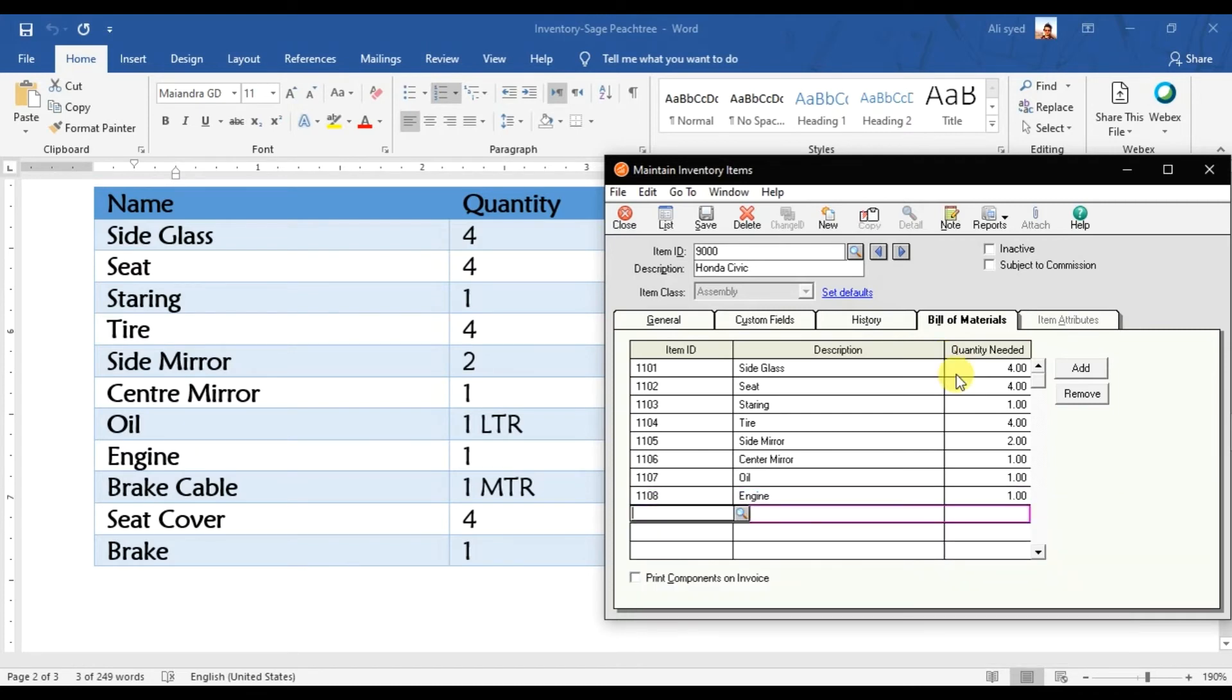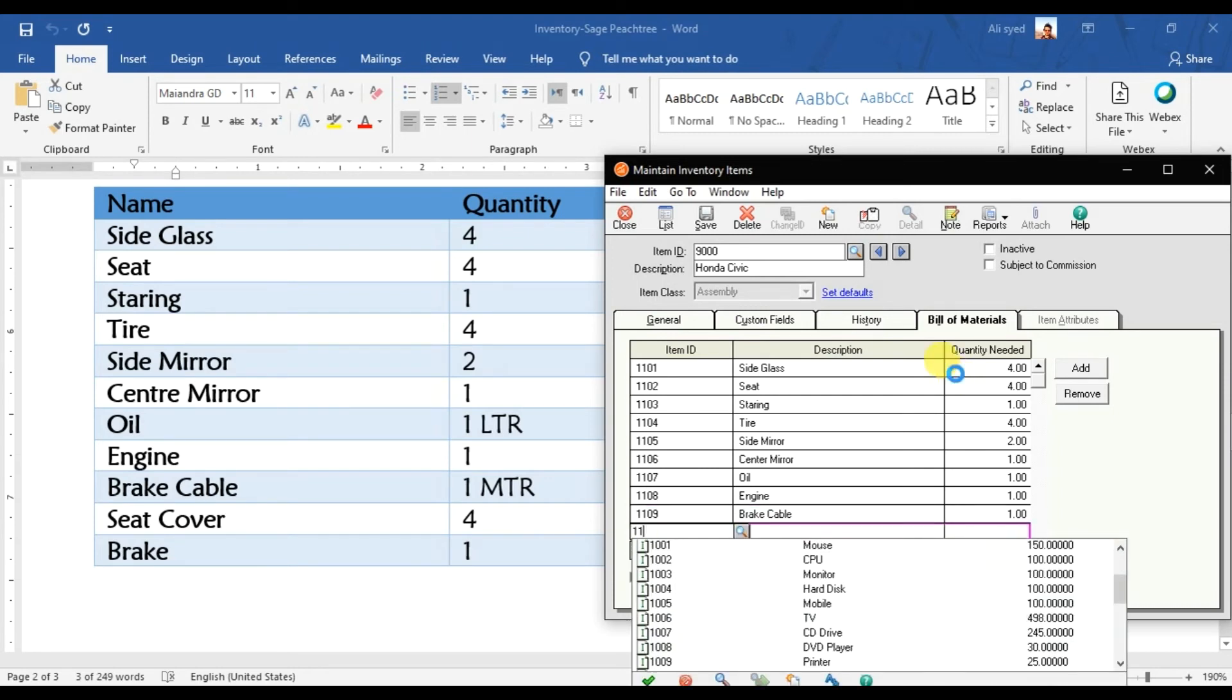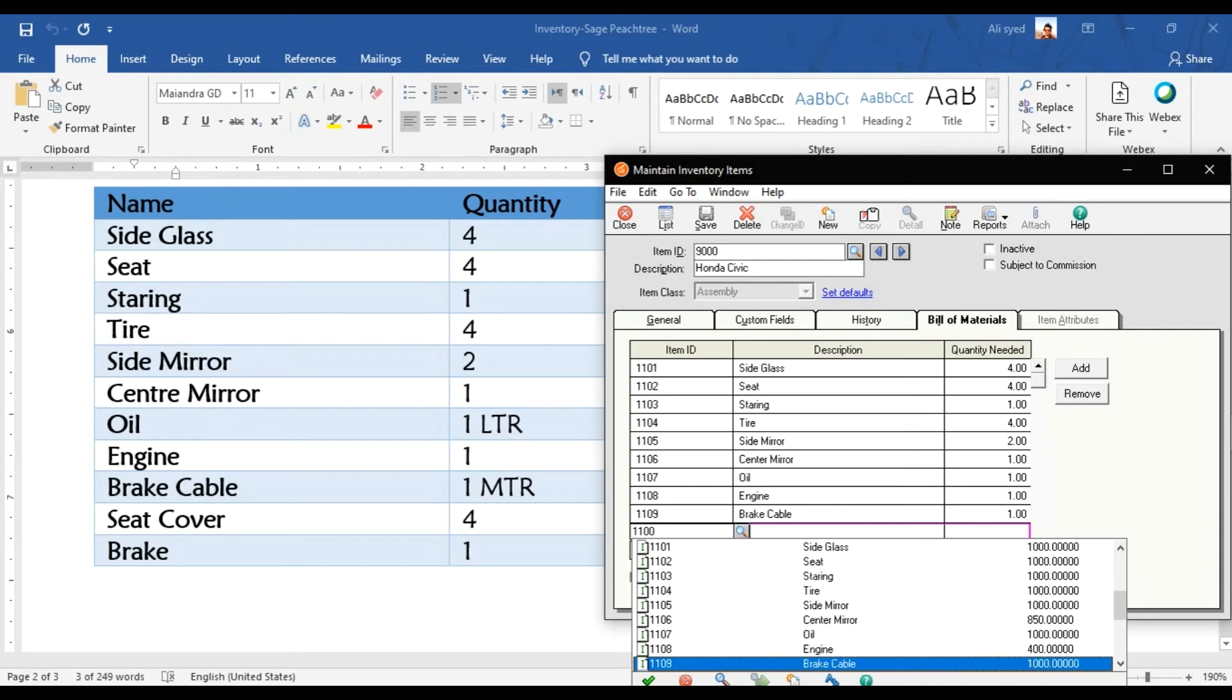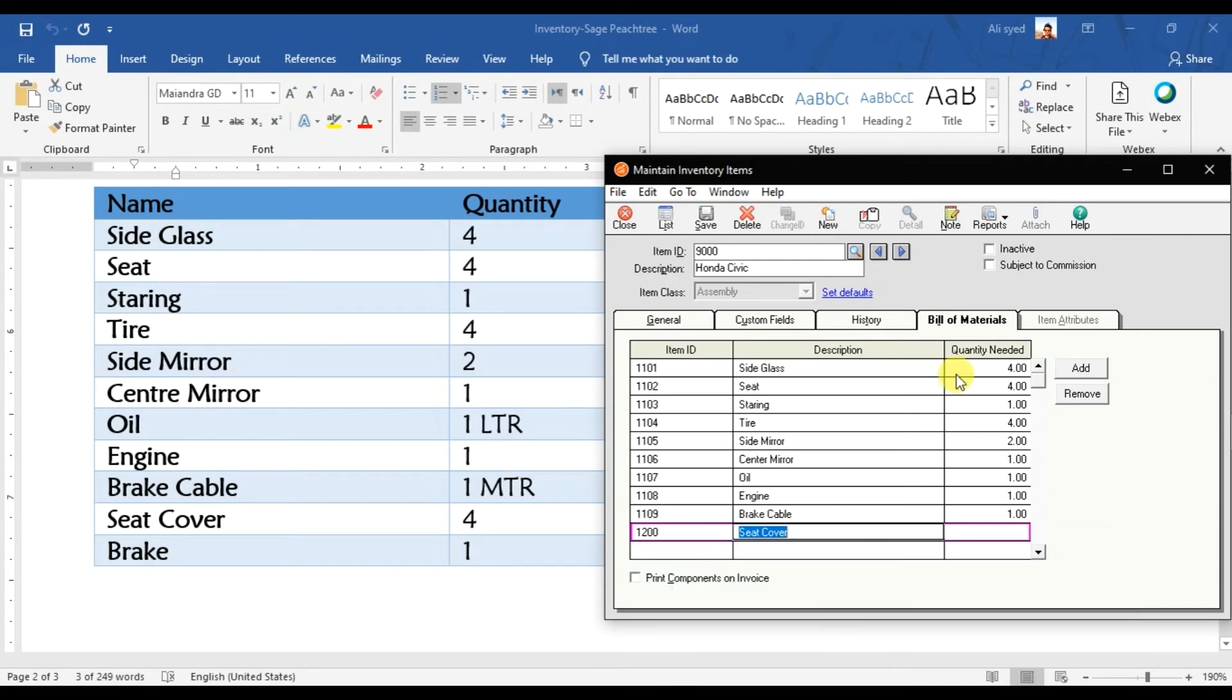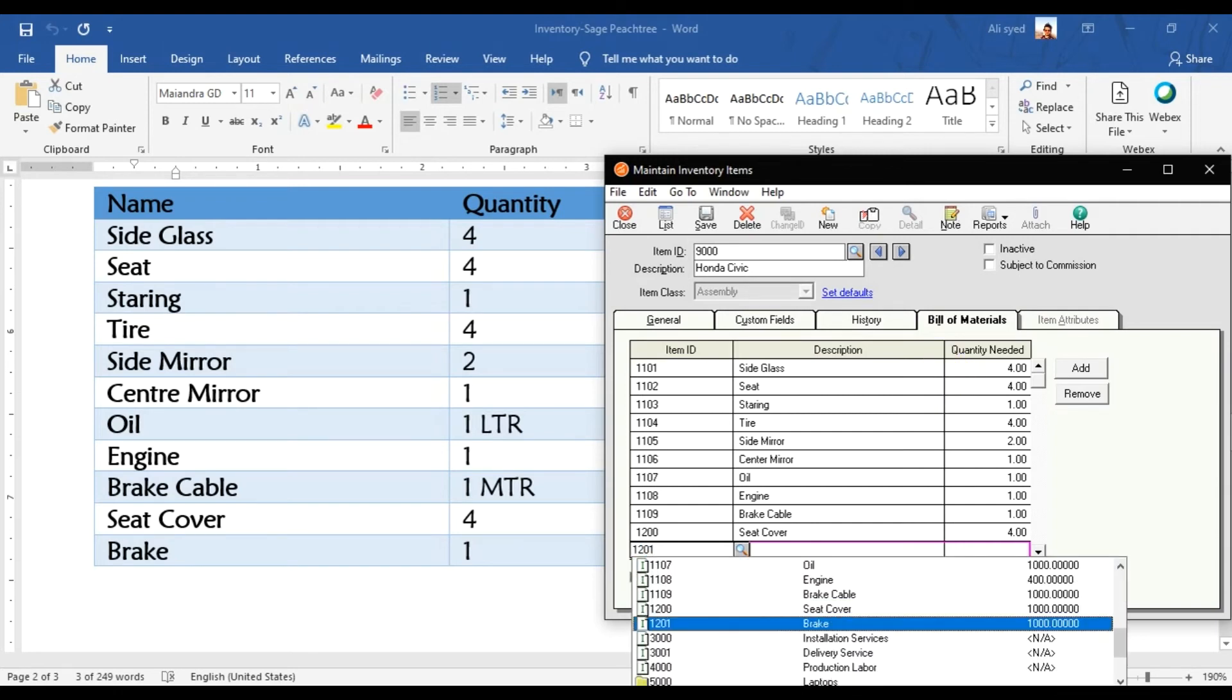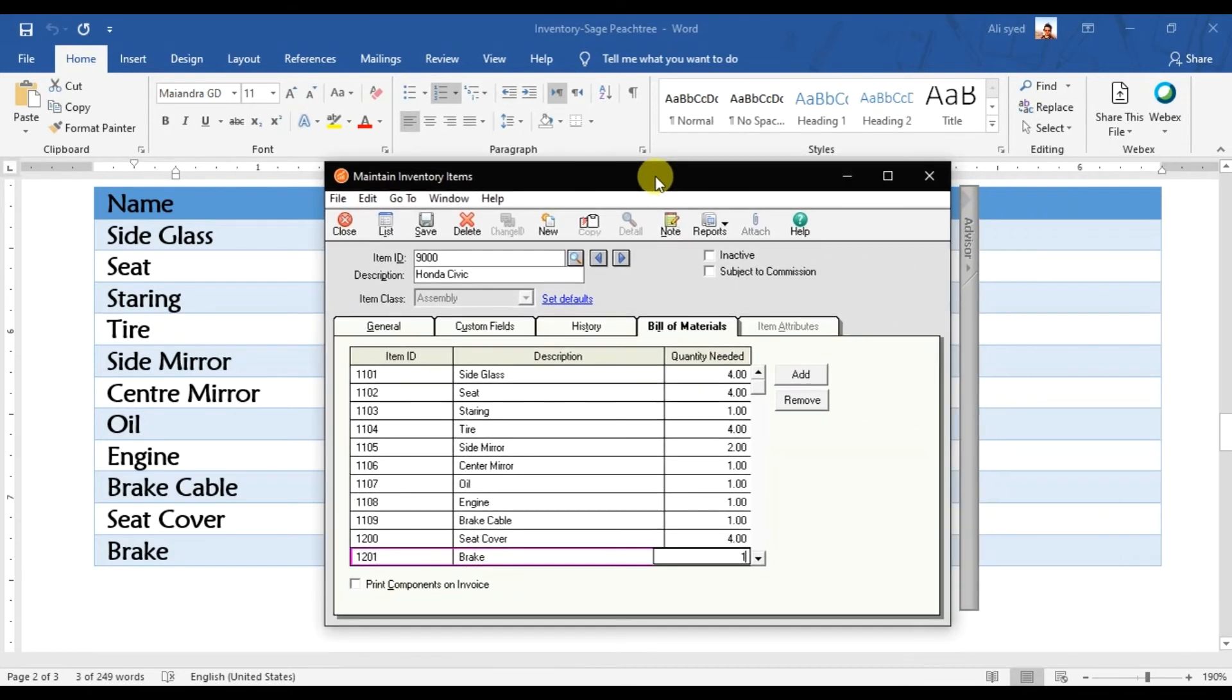We have brake cables, 1109, enter, enter, so that is 1. And we are using seat cover, 1200, that is seat covers, enter, enter, that is 4, enter. And we have a brake also, that is 1201, enter, enter, and 1.